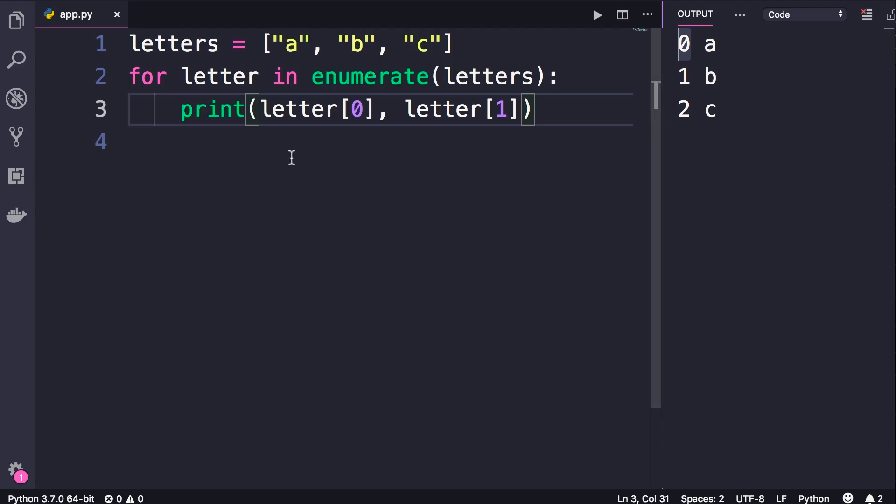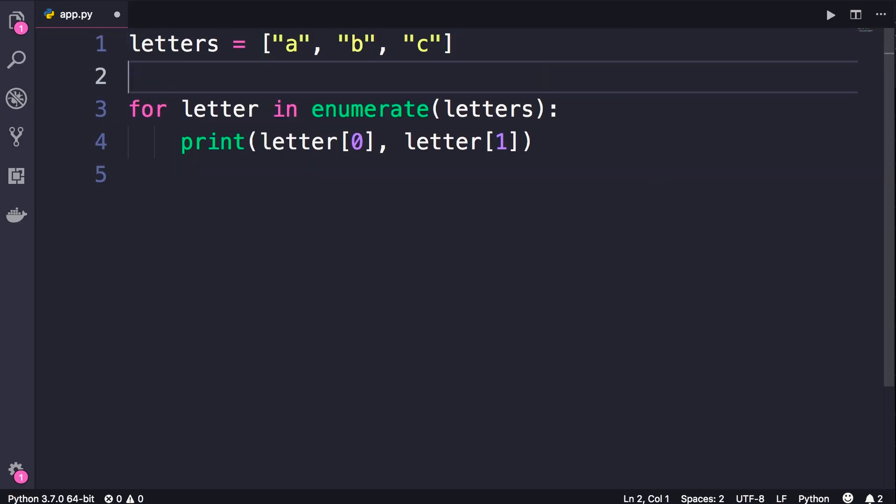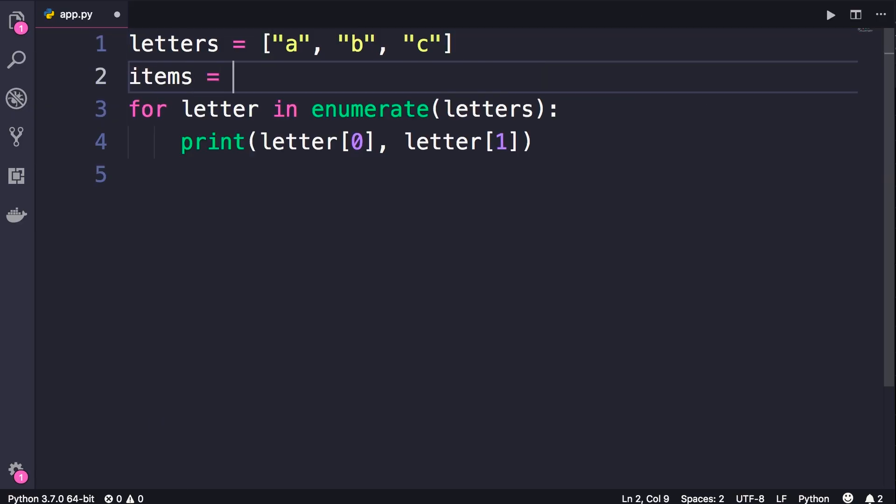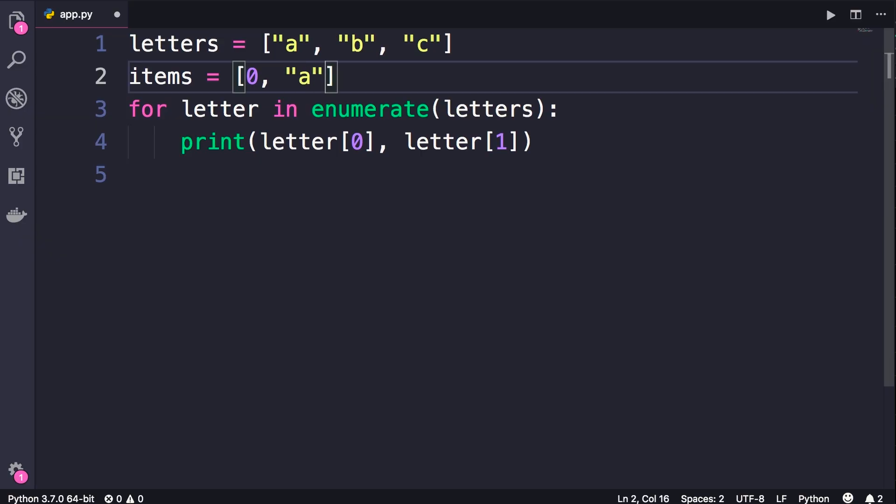But this syntax is a little bit ugly. In the last lecture you learned about list unpacking. So if we have a list with two items, 0 and a, we can unpack it into two variables like this: index, comma, letter, equals items.